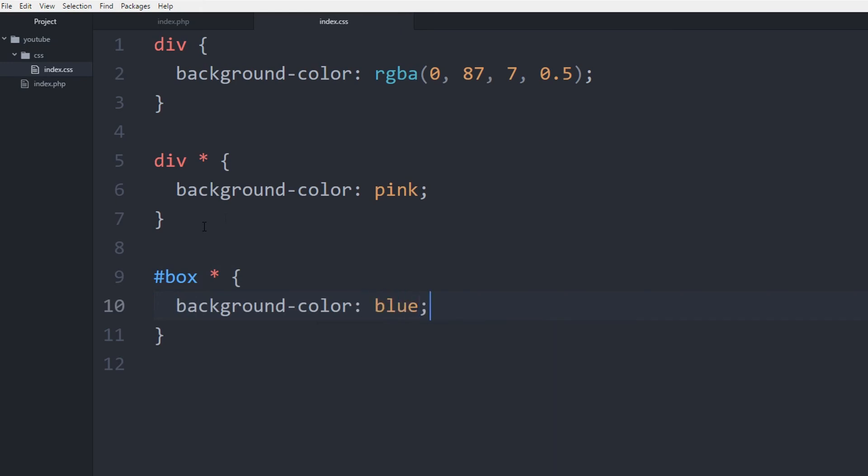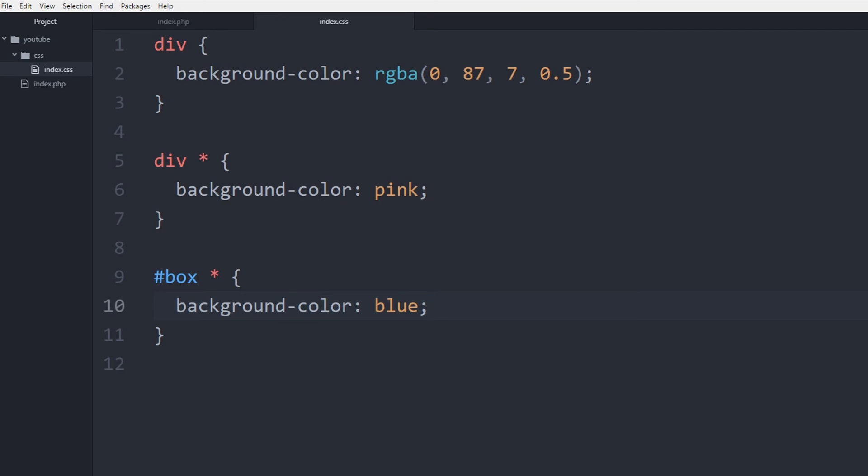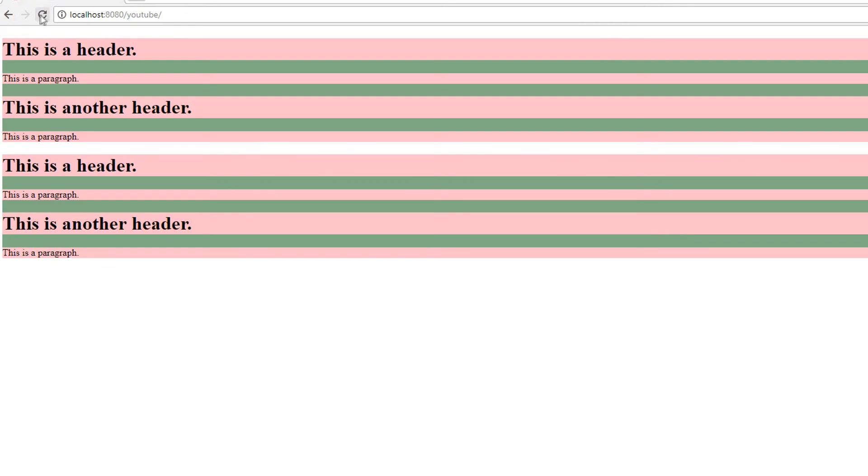So blue, and let's see what would happen. So let's refresh the page, and there you go. So now everything within the ID element called the box is now blue. So everything in here is blue, everything in here is pink.